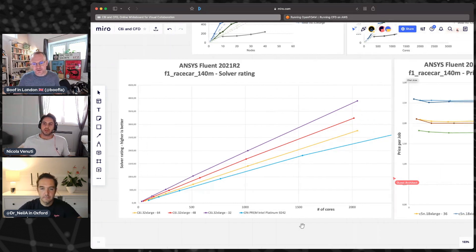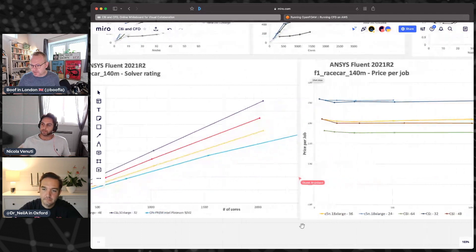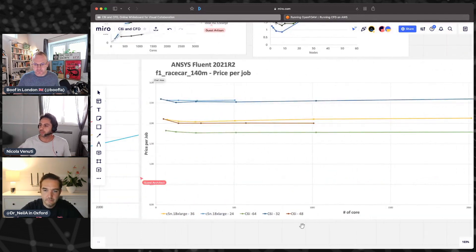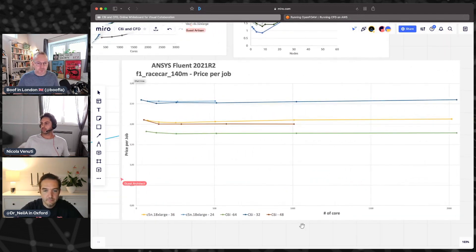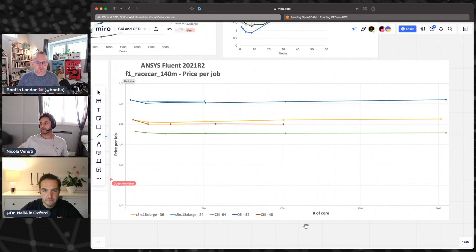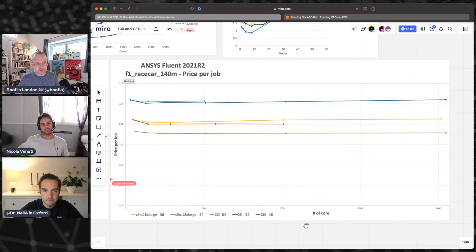What happens when you factor in the price? Because obviously if you're going to under-populate the cores, you're going to have to run more nodes to hit the scale that you may want to. What's that impact on price?